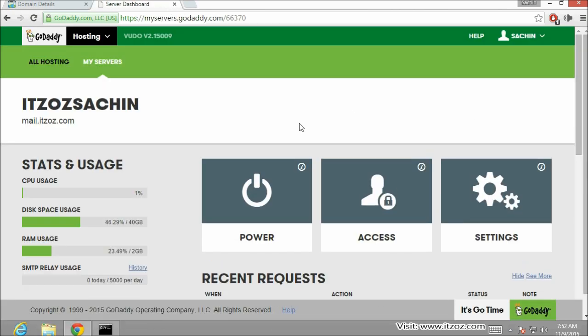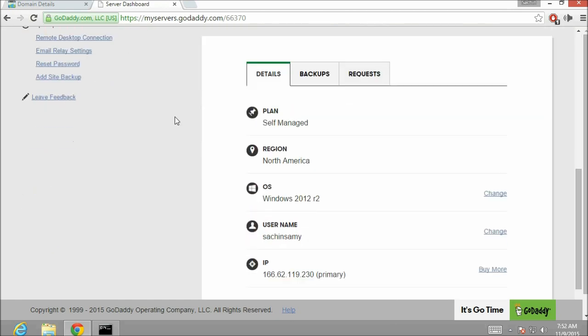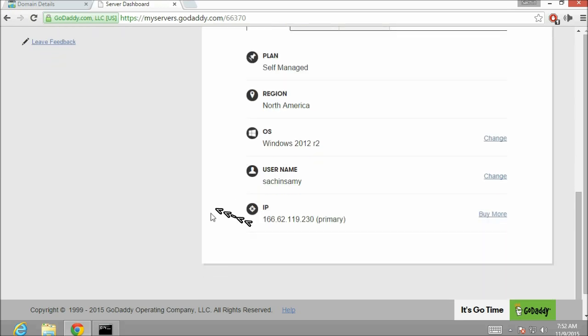So now we are on the server manager. In the details tab we can check the IP address of our server. As you can see over here.